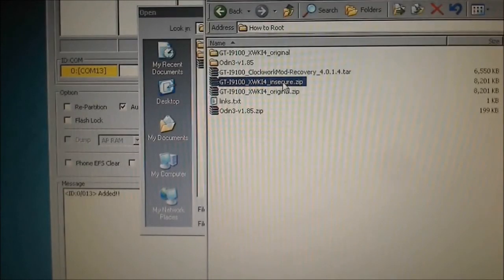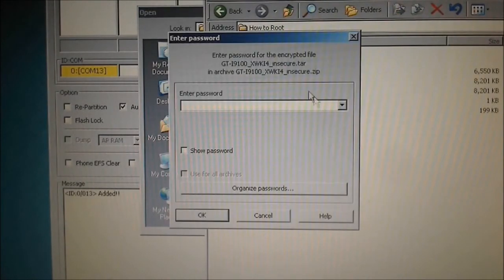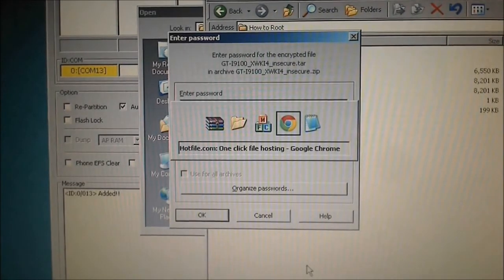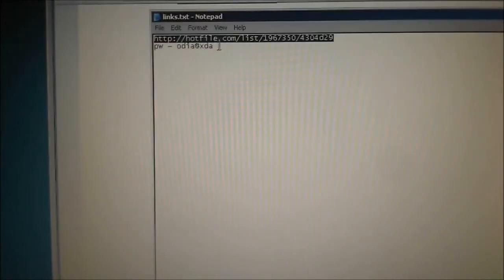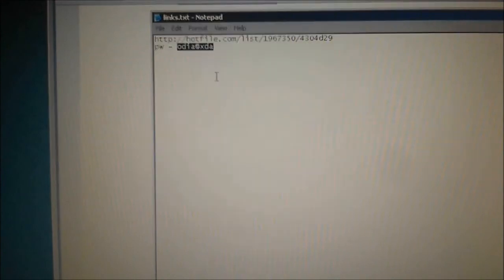Let me extract the insecure ROM files. The password for the archive will be 'odin@xda' — this is from the developer at XDA and we have to give credit to him.